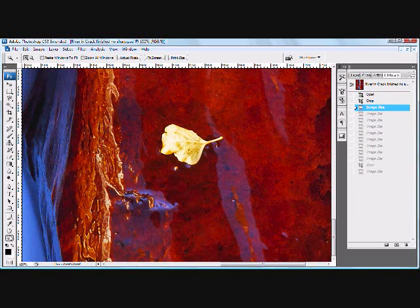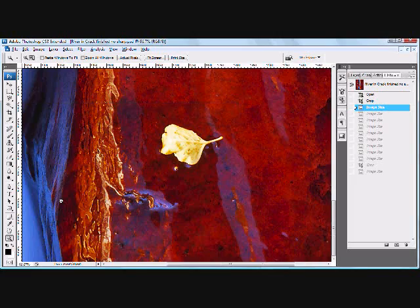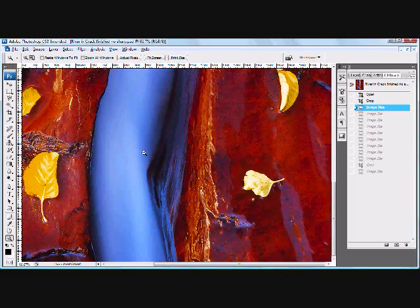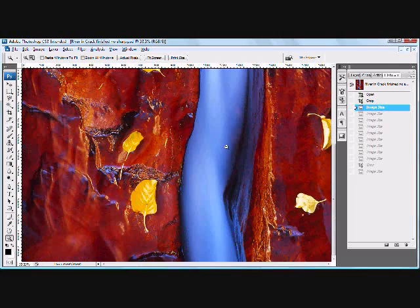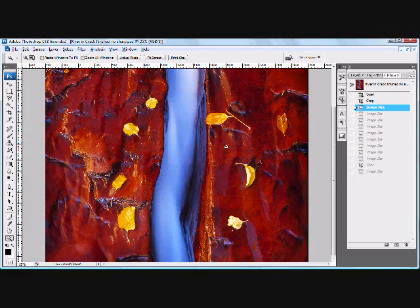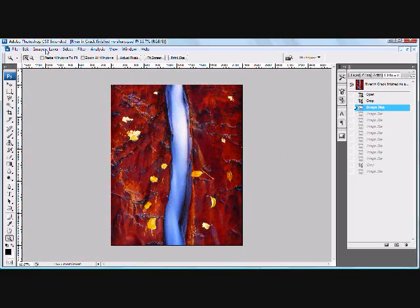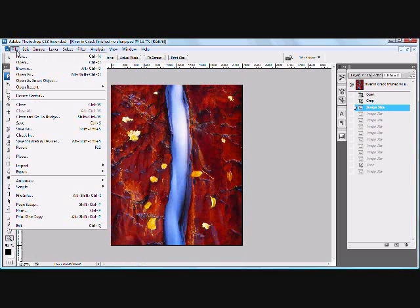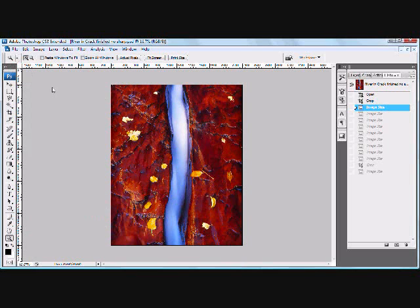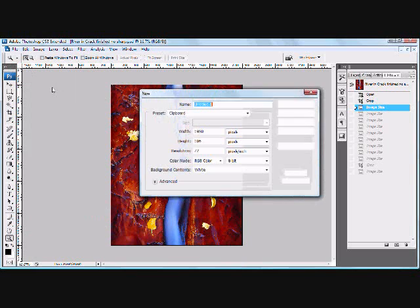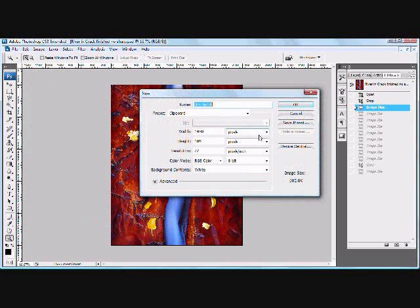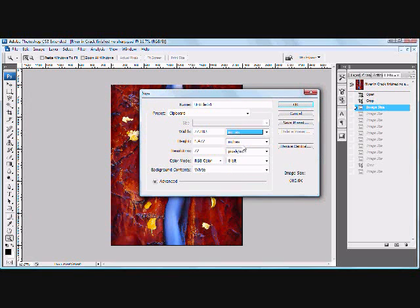So we're going to go to File, and New, and we're going to make a new canvas basically. So what we want is a 16 by 20 inch image at 300 DPI. We'll hit OK, and that will make a new file for us.